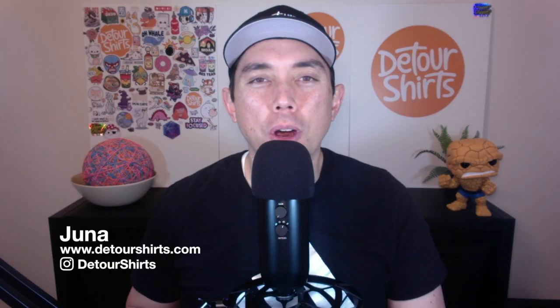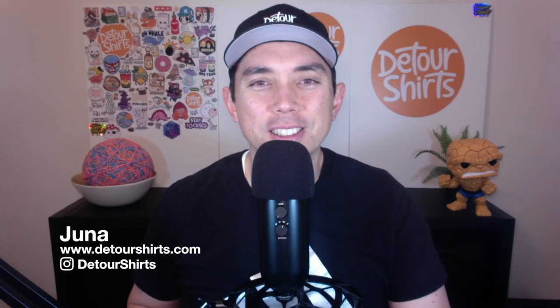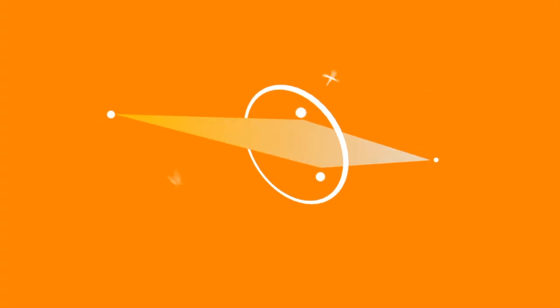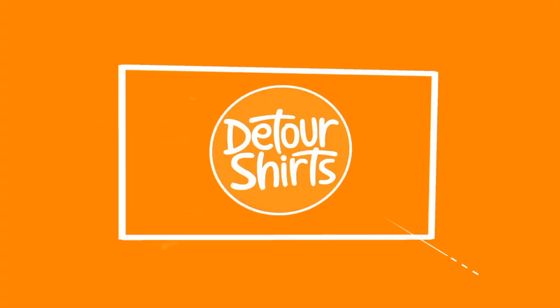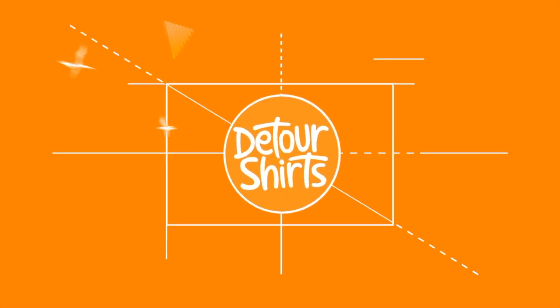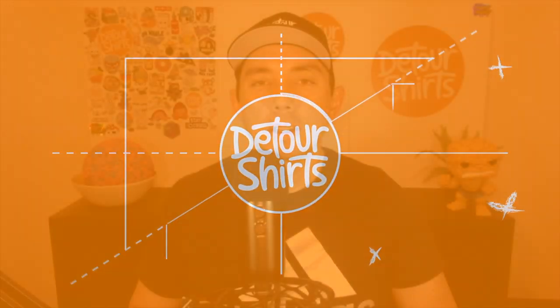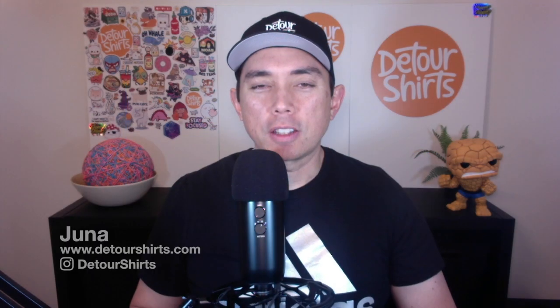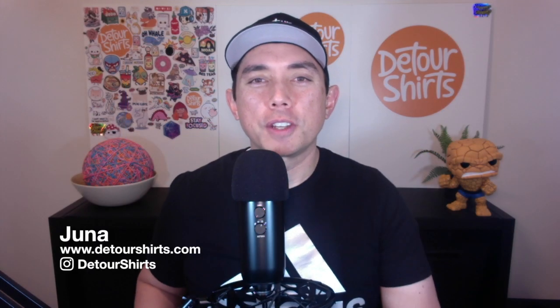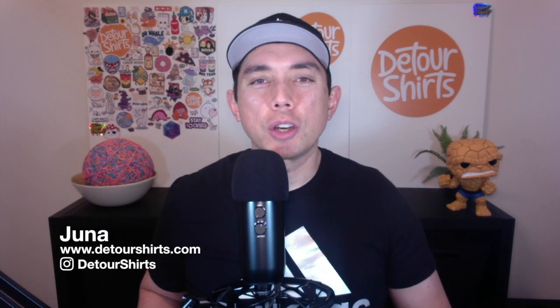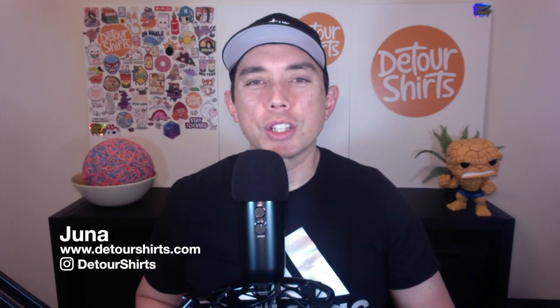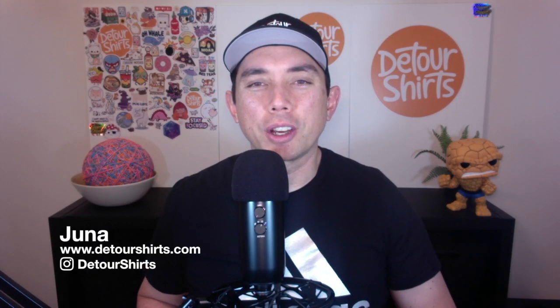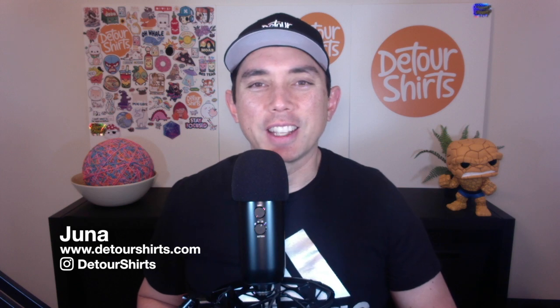In this video, I'm doing part two of some Affinity Designer basics. Let's go! Thanks for joining me on this video. My name is Juna with Detour Shirts, the channel all about helping you design and sell t-shirts online.